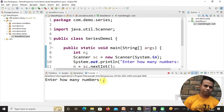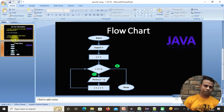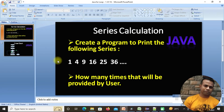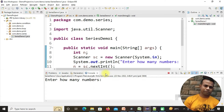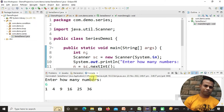Once I run it, it says 'enter how many numbers.' Now let's check our example — we have to print 1, 2, 3, 4, 5, 6 — six numbers — so let's make it 6 and press enter.